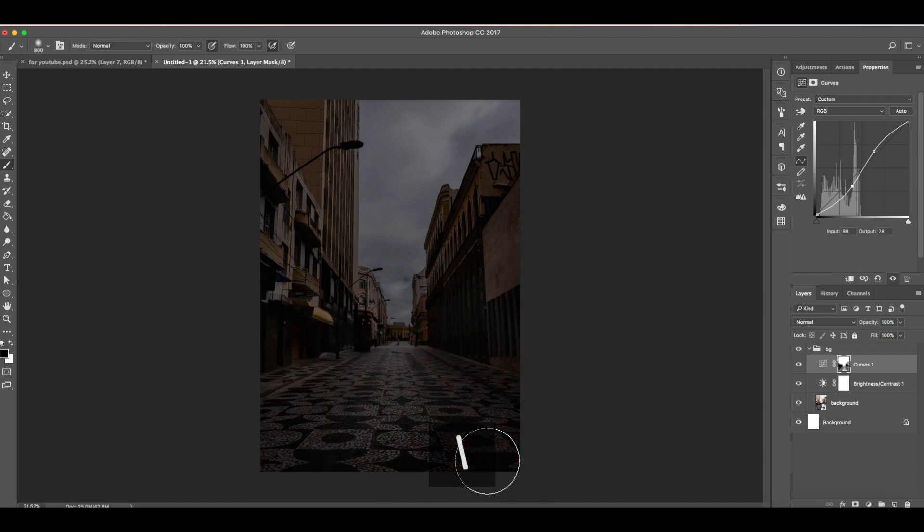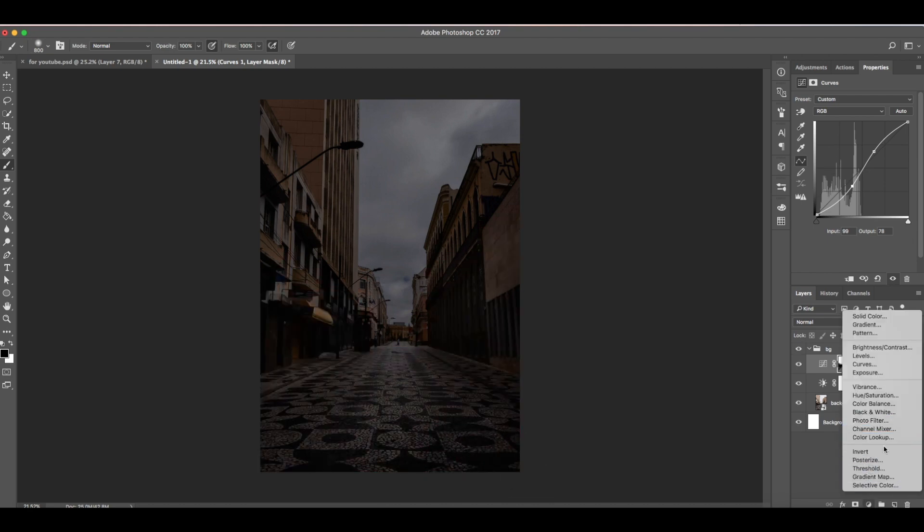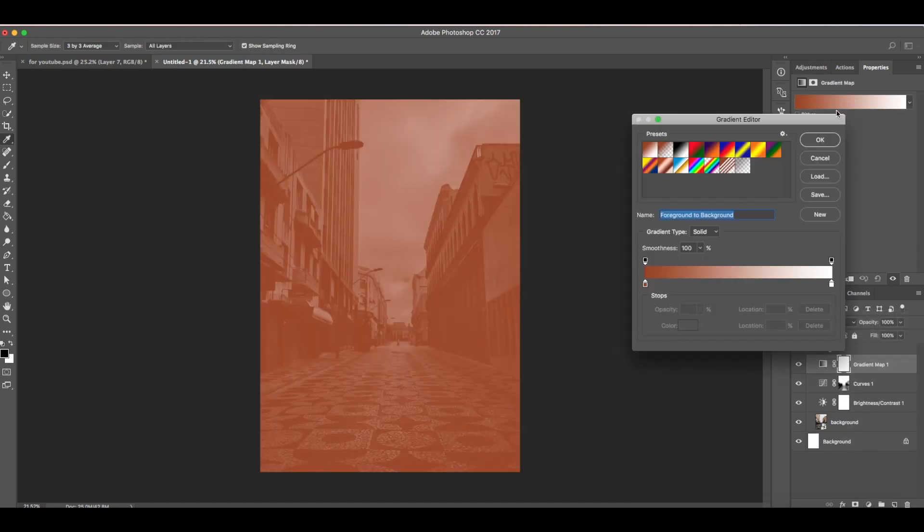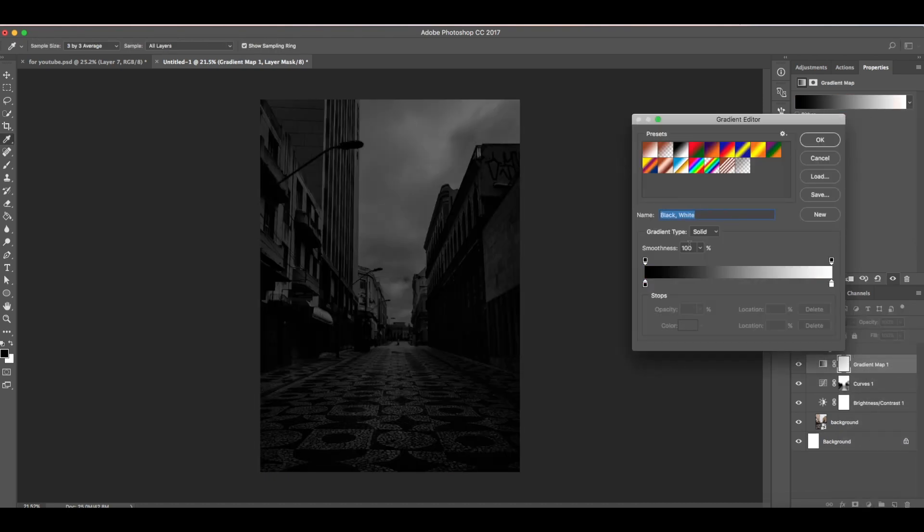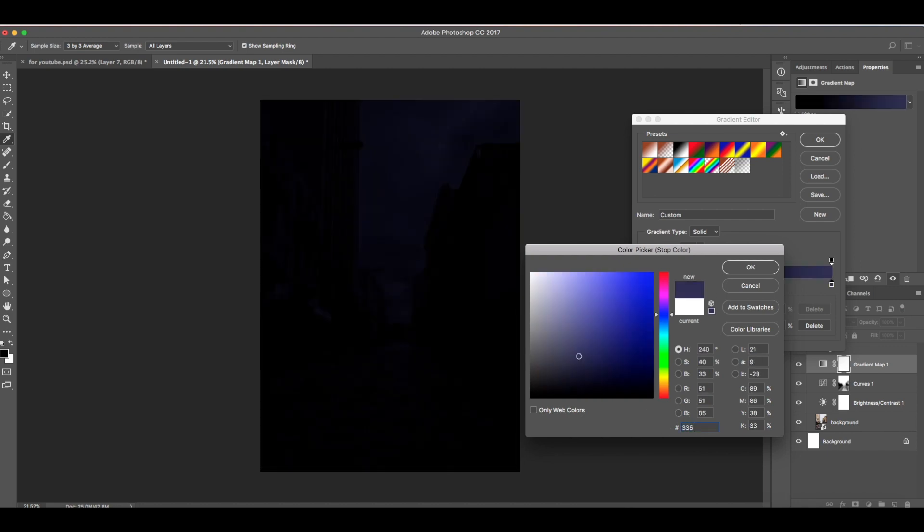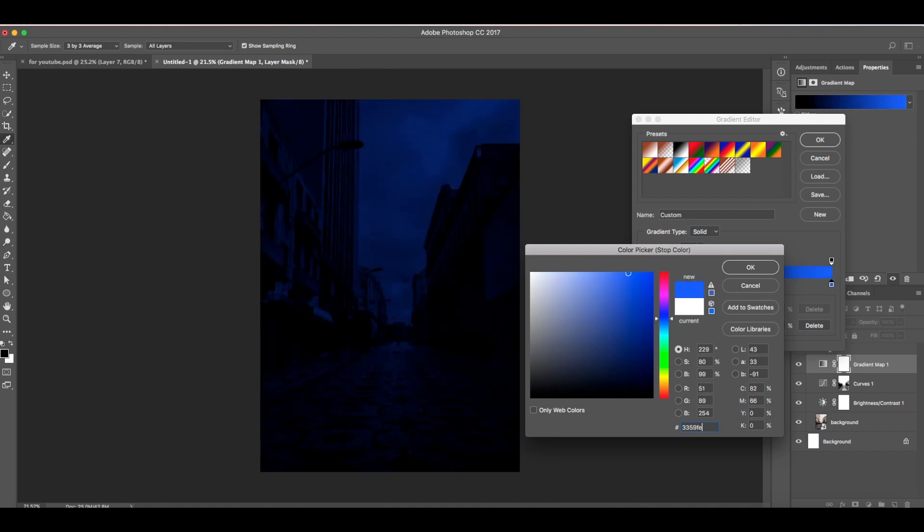Now we need to filter this to blue color. For that we're going to use gradient map. Choose this black and white. Now click here, then here, change the white color to 335 9 FD, then hit OK.